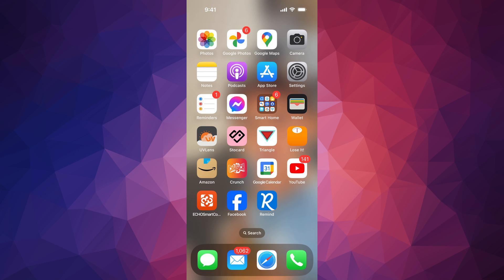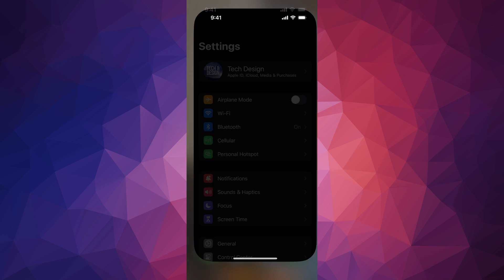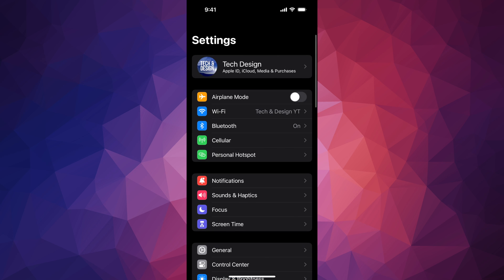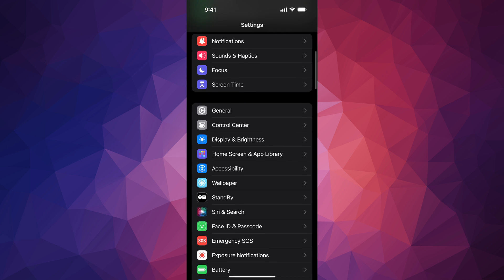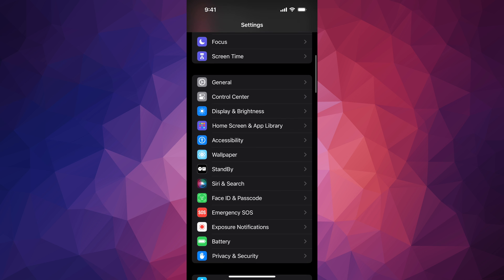So first of all, in your phone, this is the same thing on your iPad for example, go right into settings. Under your settings, just look for down here below, it's going to say wallpaper.